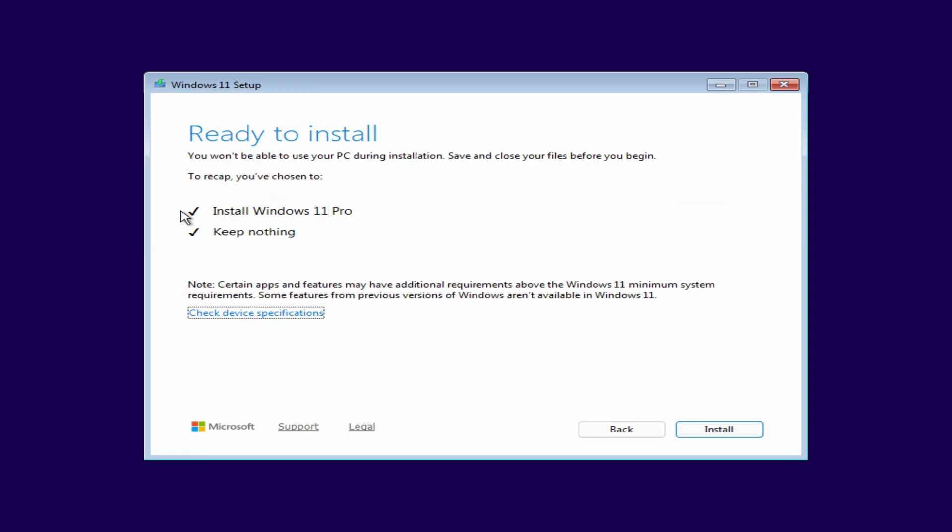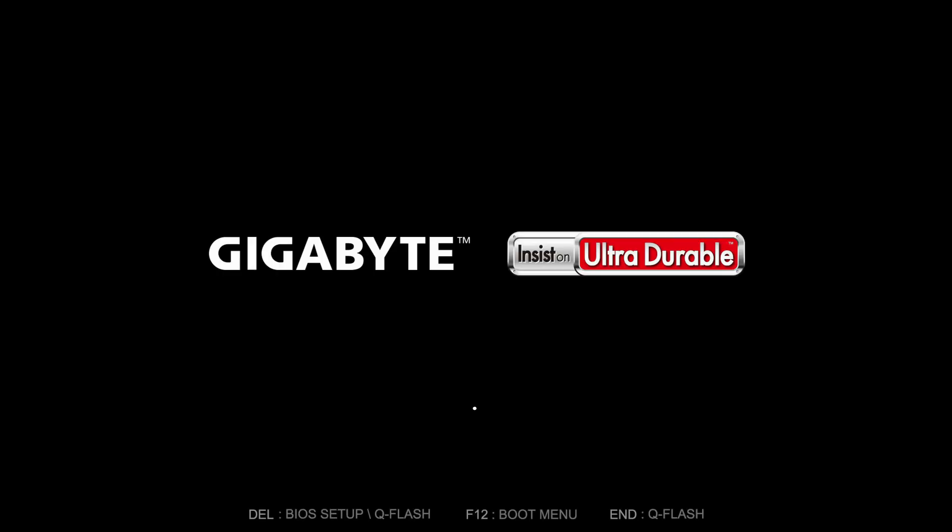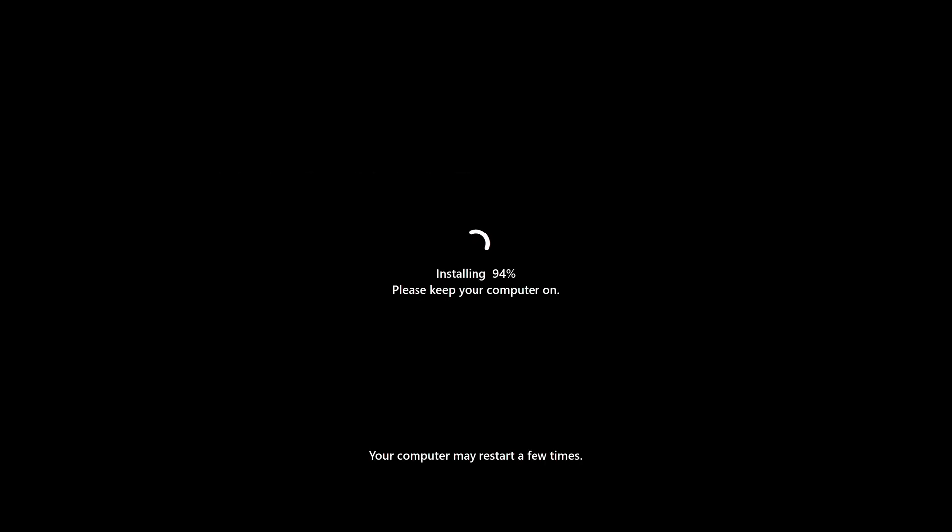The PC is ready to install Windows 11. Click Install, and from here we just wait. The process will take some time. The system will restart several times automatically. That's completely normal. Please don't turn off your computer during this stage.